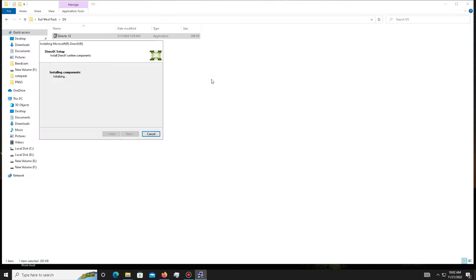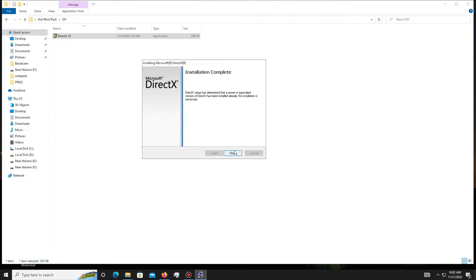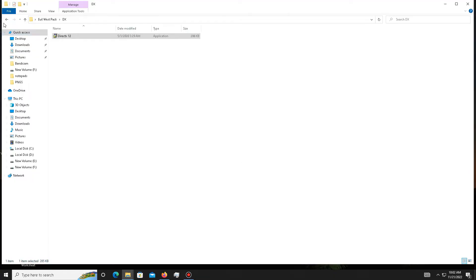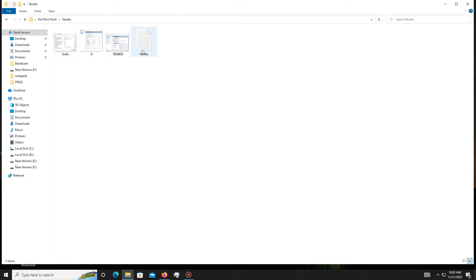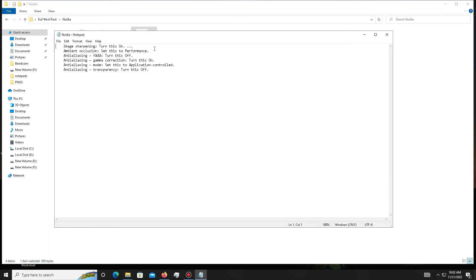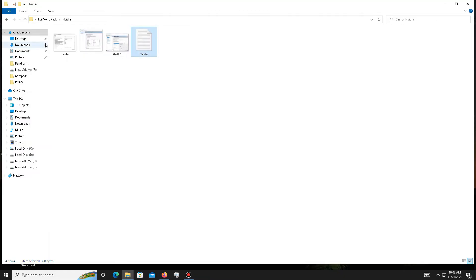Now you see it's done. Click Finish and get back. Now move to the next part. If you are an Nvidia user, open this folder. First, open the notepad and apply these settings in your GPU settings.